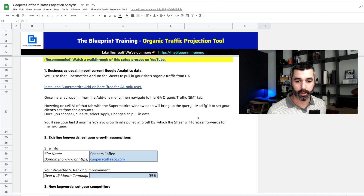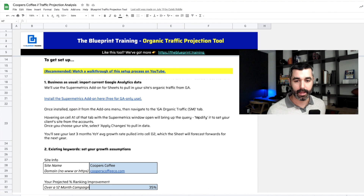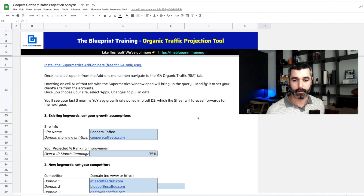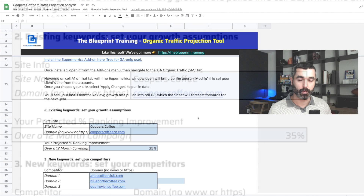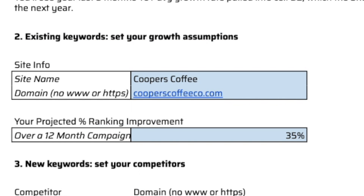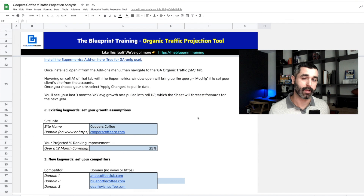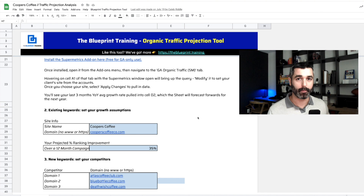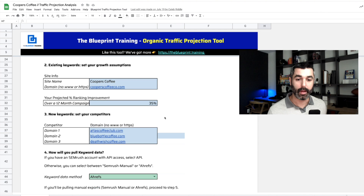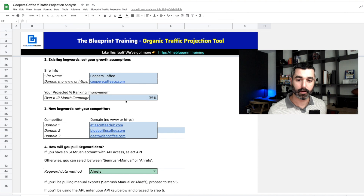We're not done there because we also want to look at the growth potential of a campaign. We look at the website's past performance first, and then we insert our own projections as well. As consultants and agencies, we have a track record and a history — especially if you're working in a niche and working with the same type of client, you'll have a pretty good idea of how you would impact traffic growth or incremental increases. You now get the opportunity to put that in here to add our own flavor to these growth projections.